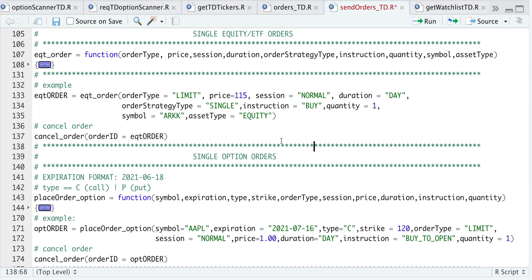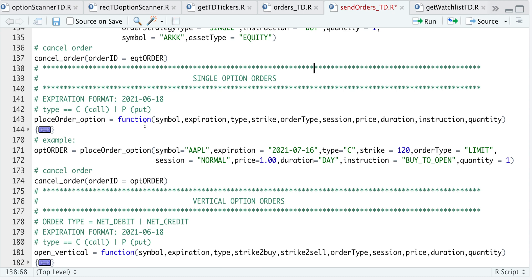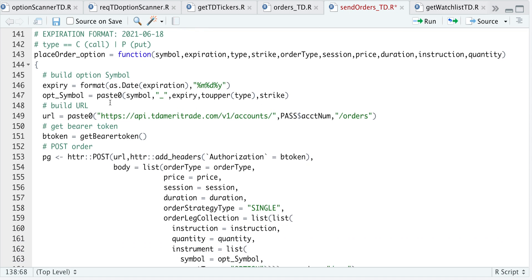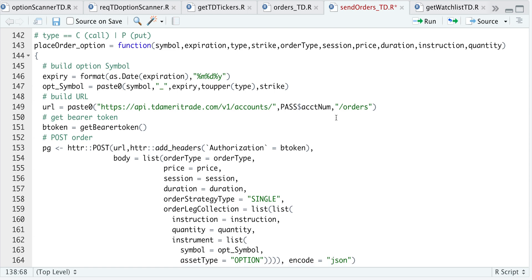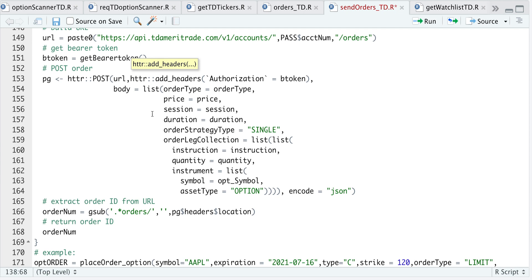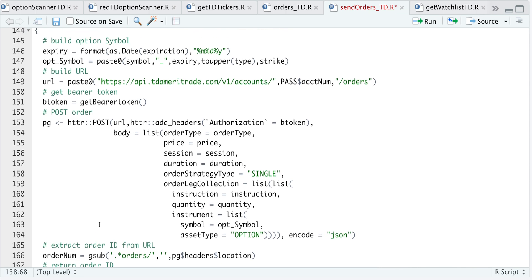Now let's try sending option orders — single option orders. It gets a bit more complex but it's still the same process. Opening this function, we set our expiration date and build the option symbol. You don't need to build the actual option symbol yourself — this function handles that by taking the underlying symbol, expiration, whether it's a call or put, and the strike. We build the URL, request a bearer token, and POST the order similarly to the equity order, passing in order type, price, session, duration, with order strategy type already set to single and asset type hard-coded to option.